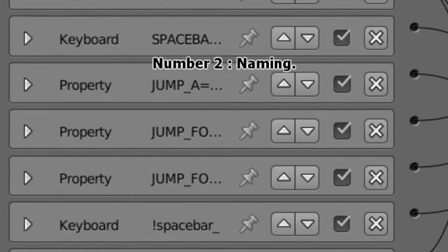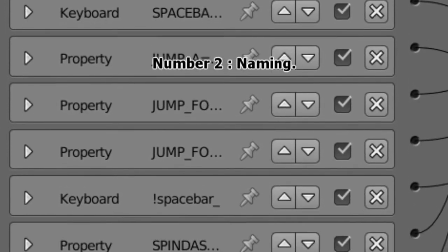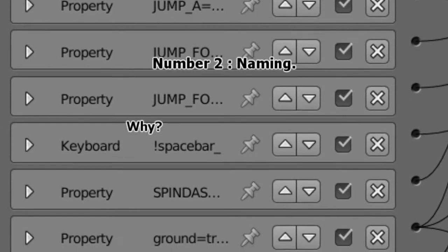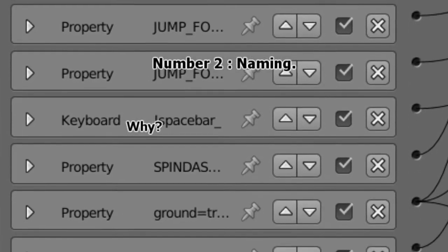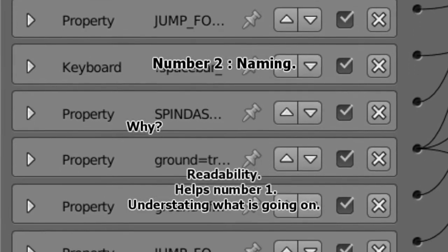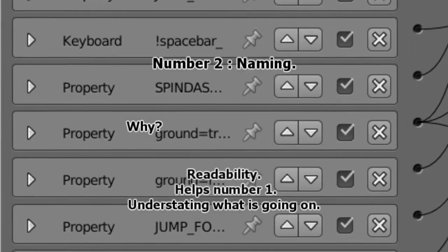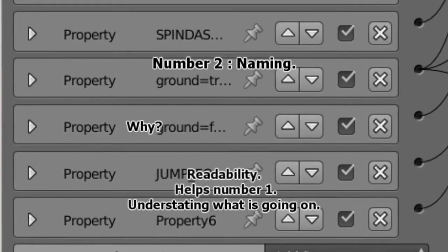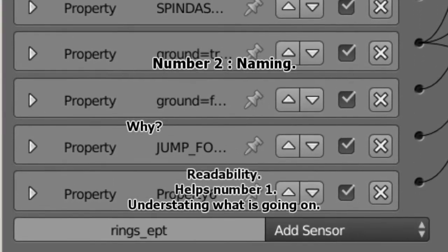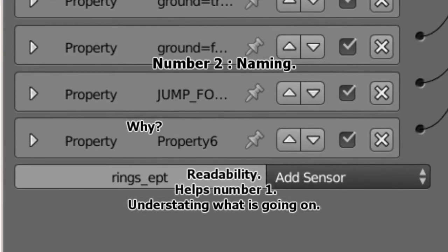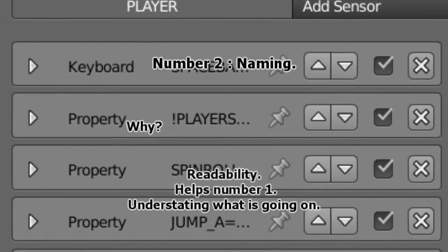Number two, naming. Why? Readability. It falls back on number one and helps out number one, and understanding what's going on in your project.